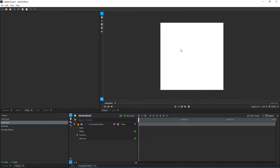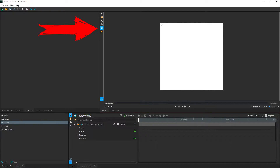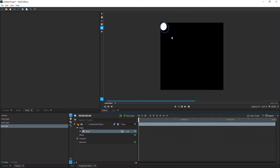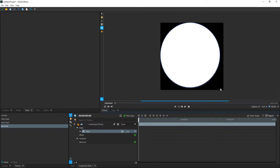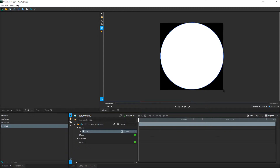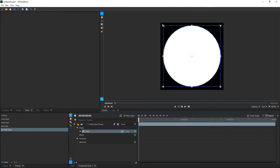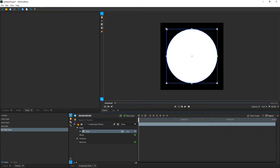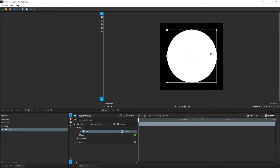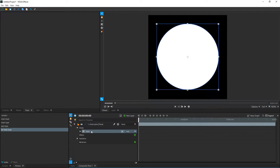Scroll down on the mouse wheel a little bit to zoom out. Then go ahead and take the circular mask tool. Get your mouse as close as you can to the top left point, click and drag it, and then release your mouse at the bottom right point as close as you can. It doesn't have to be perfect, but once you've done that you've created a circle mask. Now click the selection tool and drag the scale of this smaller so we have some room around the sides.